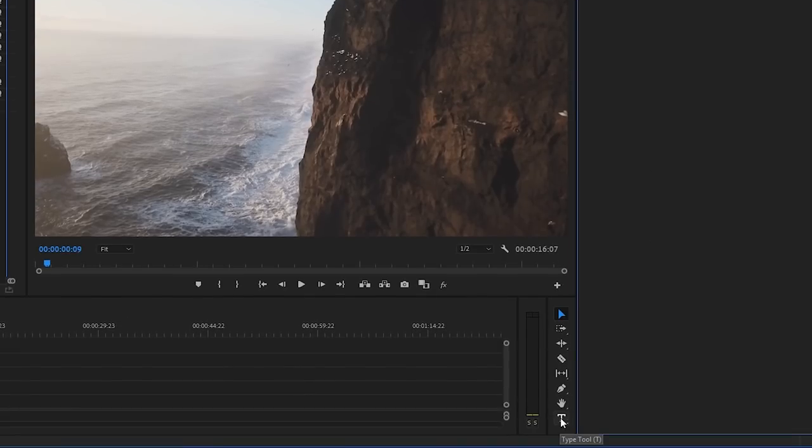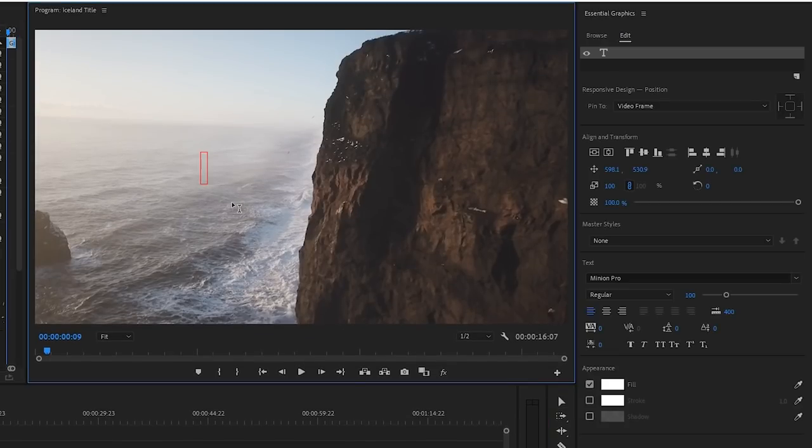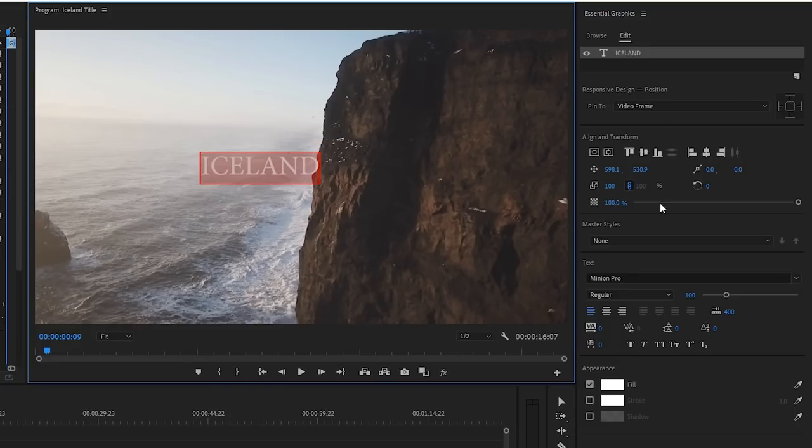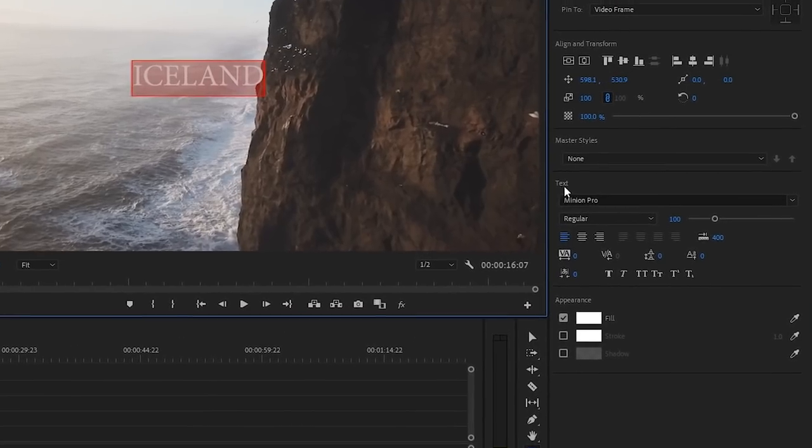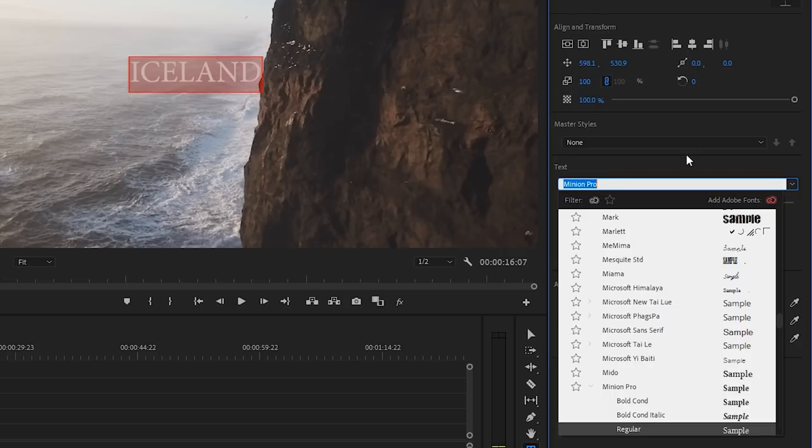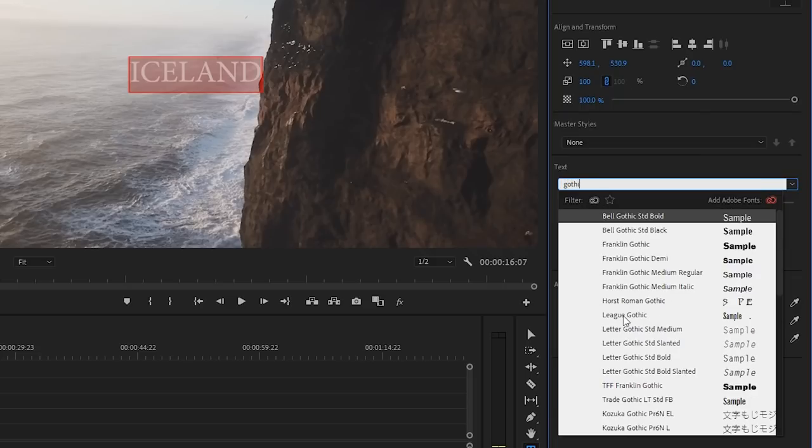I'll go down to this toolbar and select the Type tool. Hover over the Program window, click on it and start typing in all capitals Iceland. I'm going to highlight that and go over to the Essential Graphic window where it says Text. Highlight the current text and I'm going to go with a font that I downloaded from 1001fonts.com. It's called League Gothic so I'll click on that. Cool. There are a ton of great free fonts that you can use for your travel videos. I'm going to link some of my favorites down below.